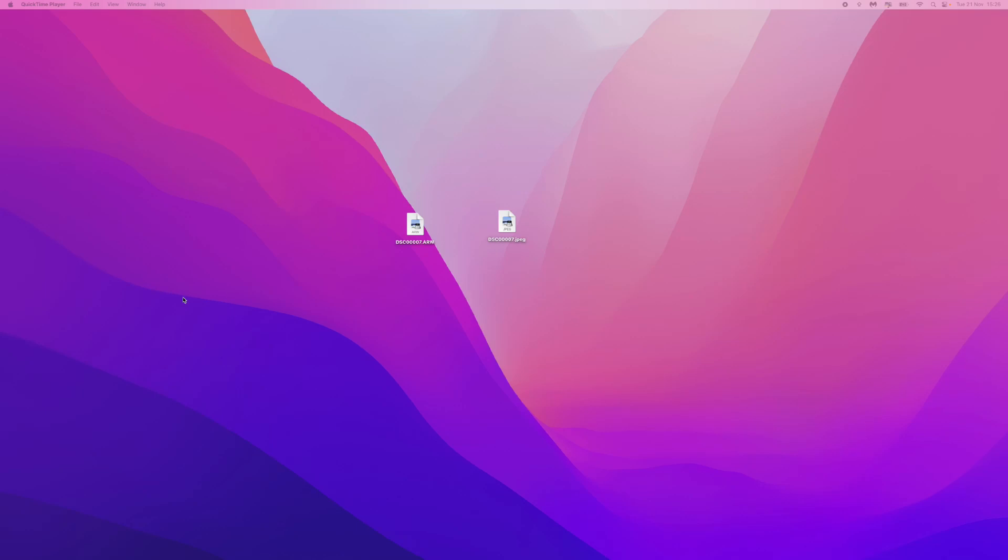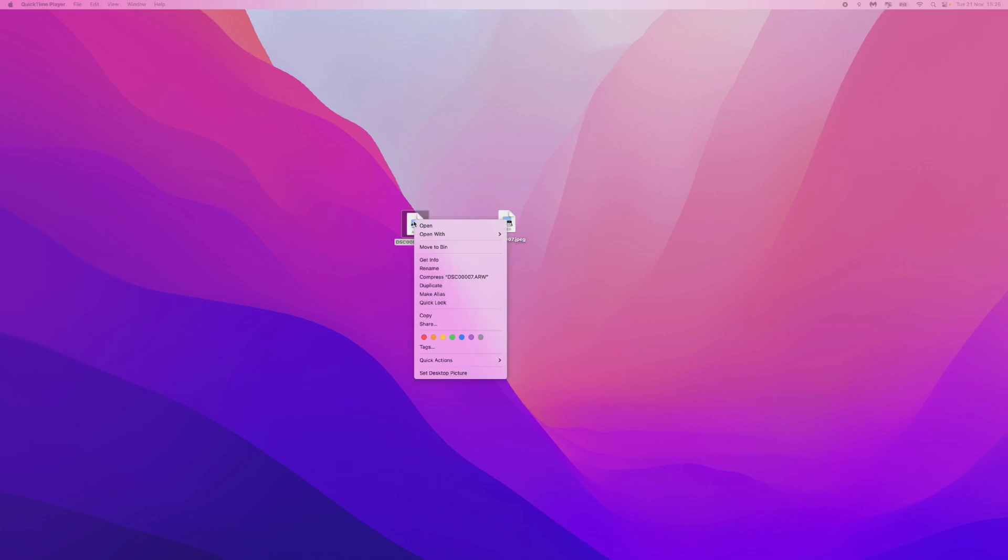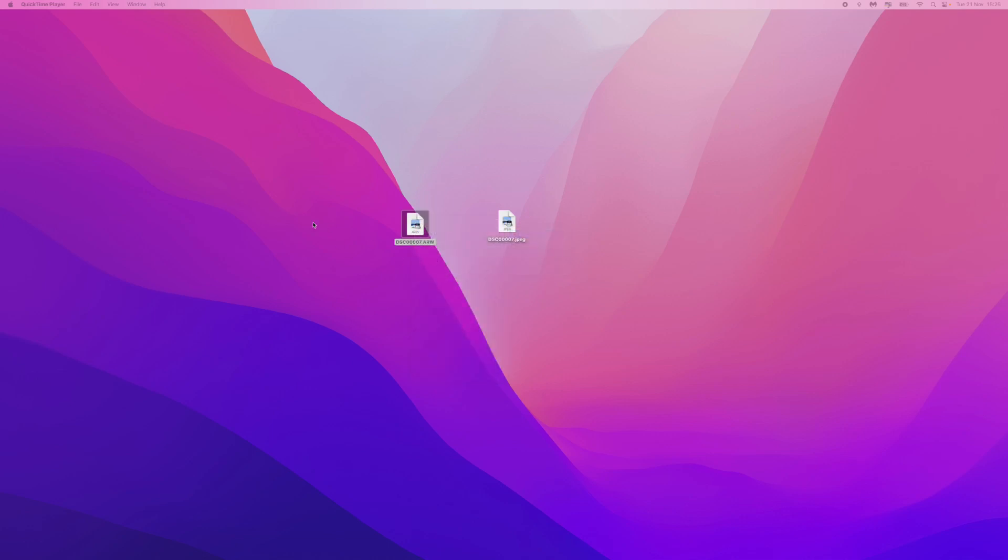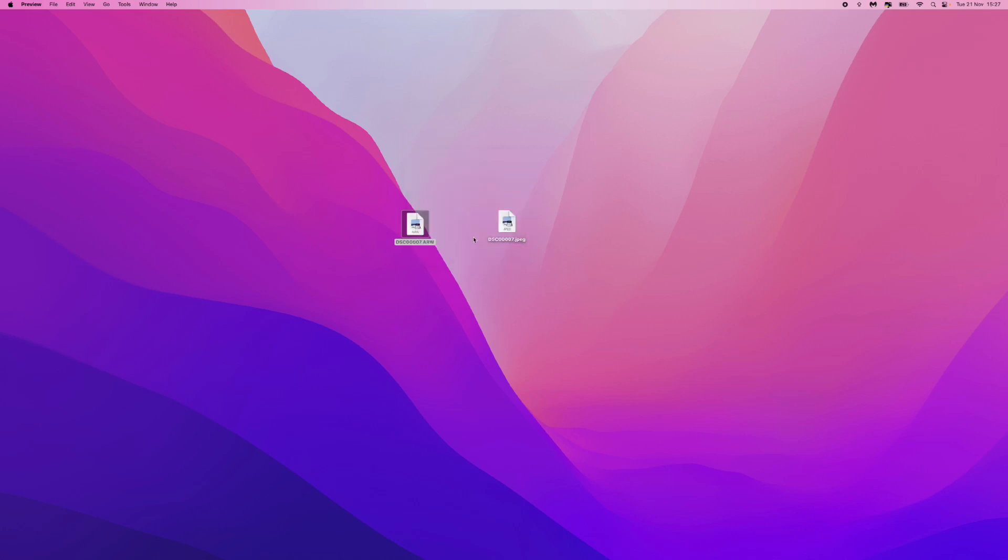In this video, I will show you step by step how you can convert a raw file into a JPEG. So first of all, what we want to do is we need to get our raw file. And as you can see, if we try to preview this, you will get an error message that looks like this. So as you can see, the file could not be opened and this is one problem that you have with Mac.